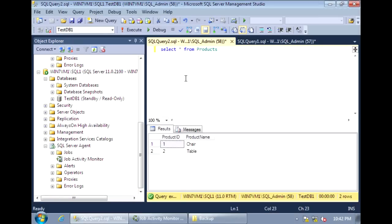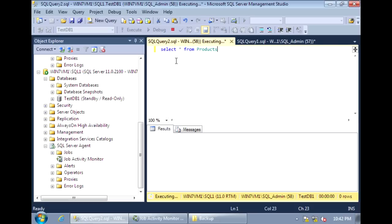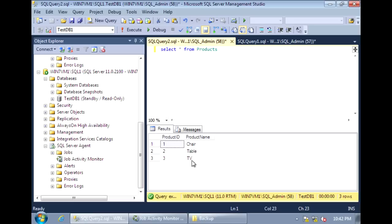Once that's done, the third record should show up. Let's rerun the query — and now we see that the new record has been replayed onto the secondary database.